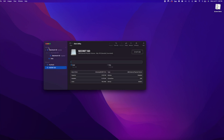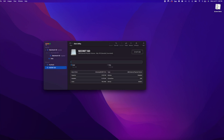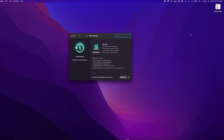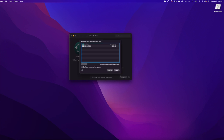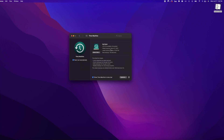Click Done, exit out of here, go back into your Time Machine preferences, click Options, and now you are able to remove the SD card from this list. Now that SD card is being backed up by Time Machine. Click Save and you're done.